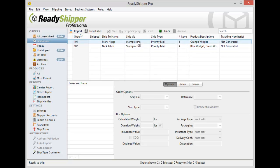So as you can see, CSV file import gives you an extreme amount of flexibility to import your orders in, direct those different columns in your CSV file or ODBC table to the appropriate fields in ReadyShipper.